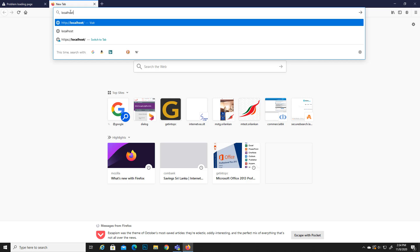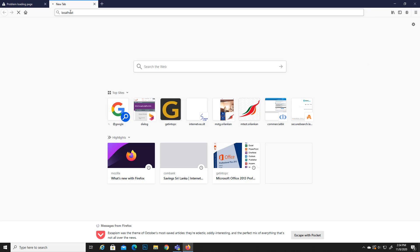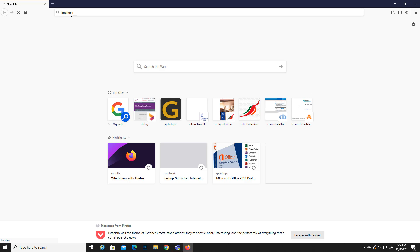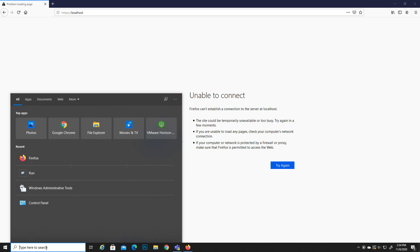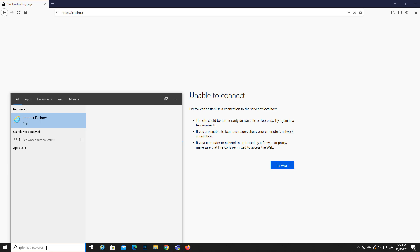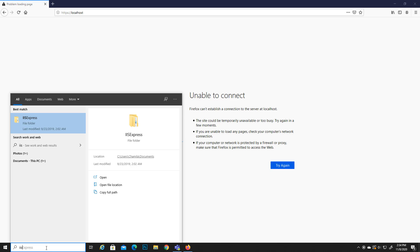Just hit enter. If you already have the IIS server up and running, this will load a page. But here we can see they are saying it is unable to connect, right?